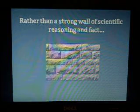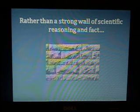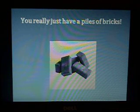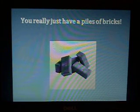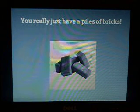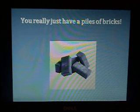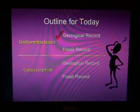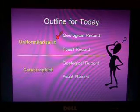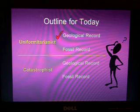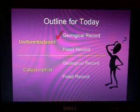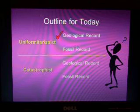So rather than the theory of evolution being a strong wall of scientific reasoning and fact, it really is just a pile of bricks, because the assumptions that it's based on are very, very doubtful. That was a long explanation of the uniformitarianist view of the fossil record and how that is used to form the geological column.